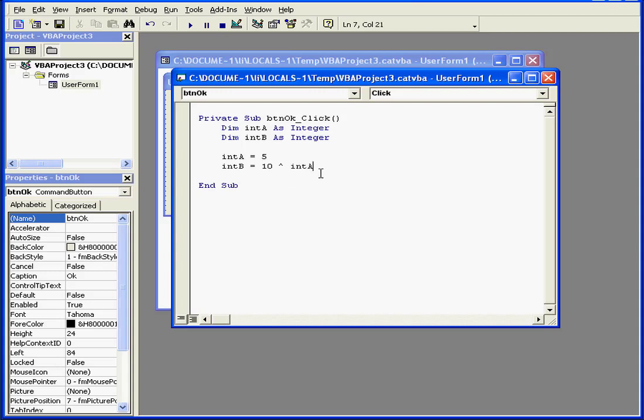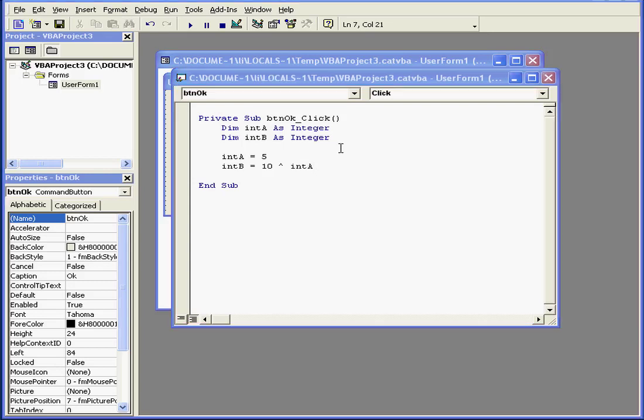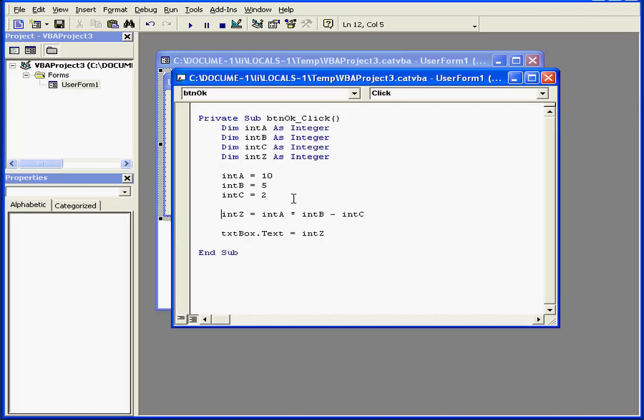Let's go to my second example. Here, the first variable, intA, is assigned a value of 5. IntB is assigned the value of 10 raised to the power of intA. As a last step, the result of the calculation is stored as the value of intB.